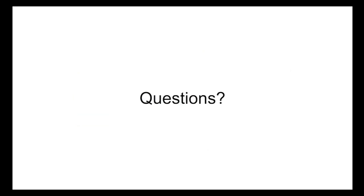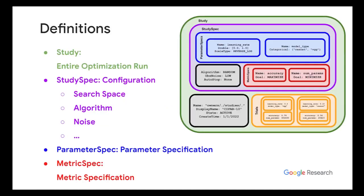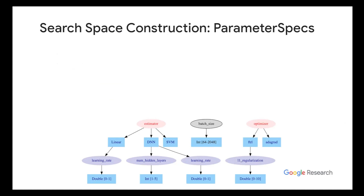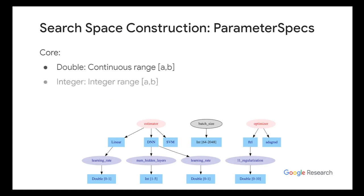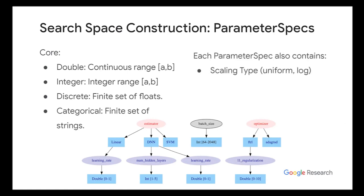So yeah, here's basically the user or client API that I'm gonna discuss. So just to give off some brief definitions. A study is an entire optimization run. And the study contains multiple objects, like search space, algorithm, noise level, parameter specifications, for example. And basically, for our search space, the support of search space contains parameters of type double, which is continuous range, integer, which is only the integers in that range, discrete, which is a finite set of floats, and categorical, which is a finite set of strings.